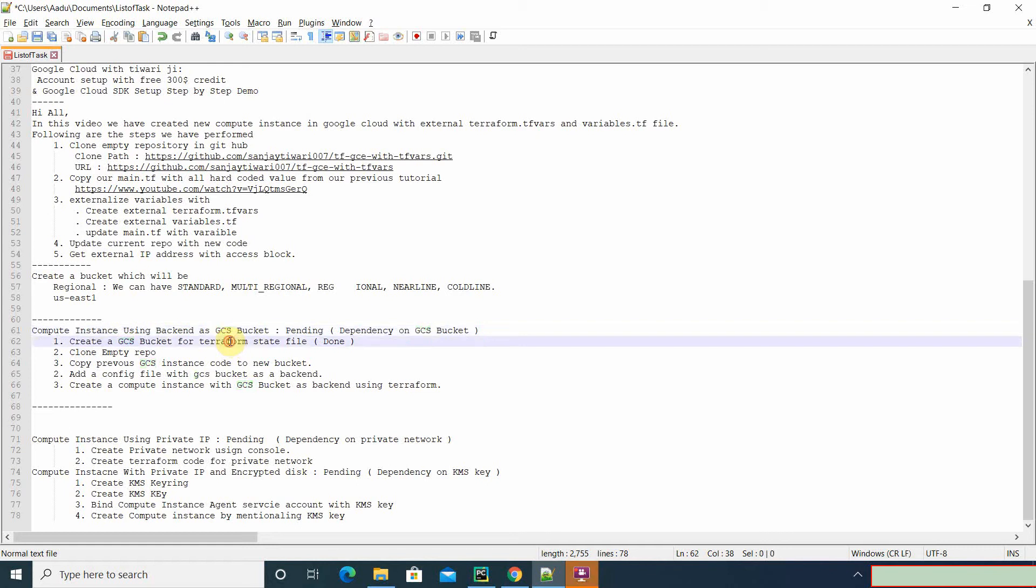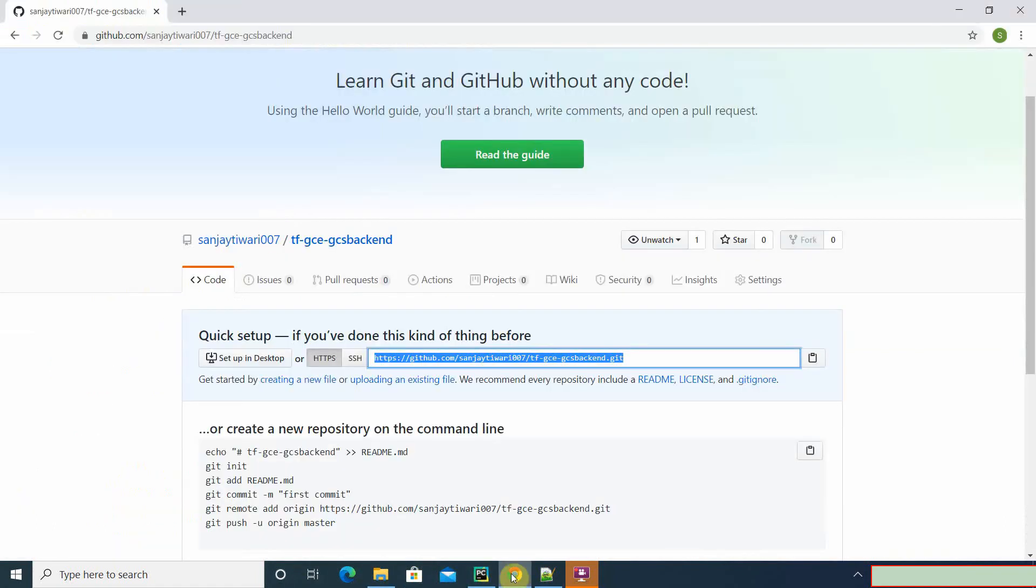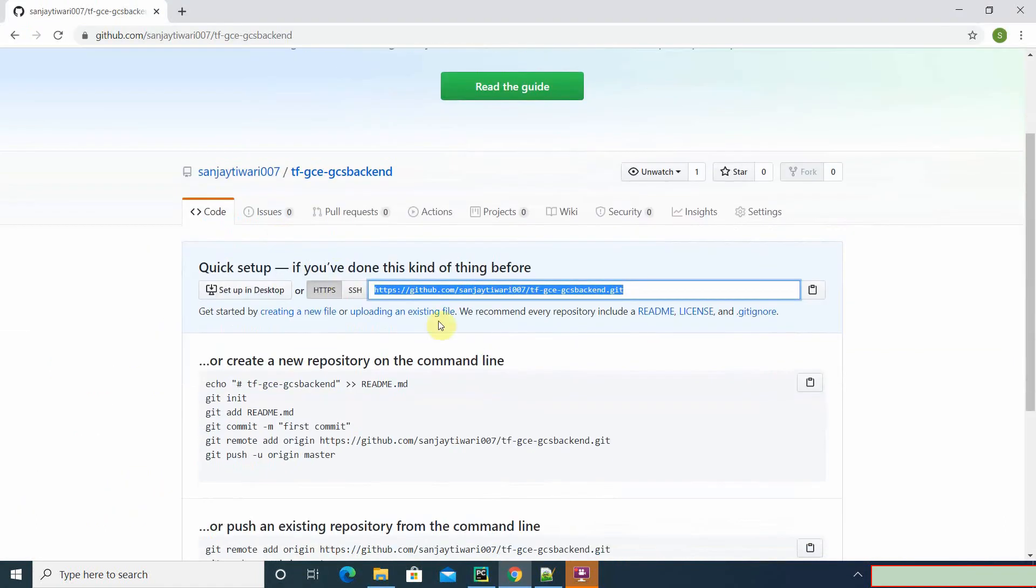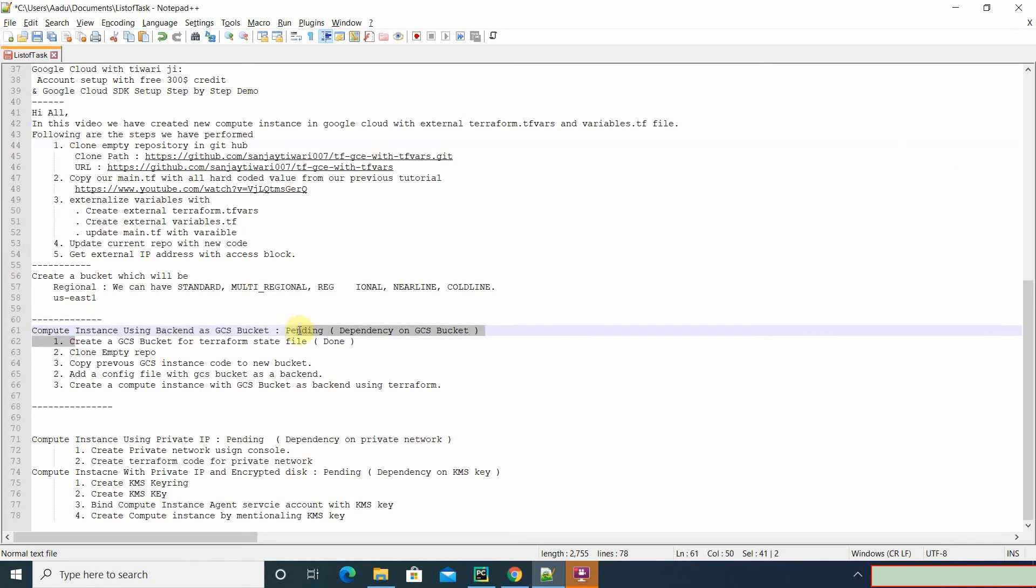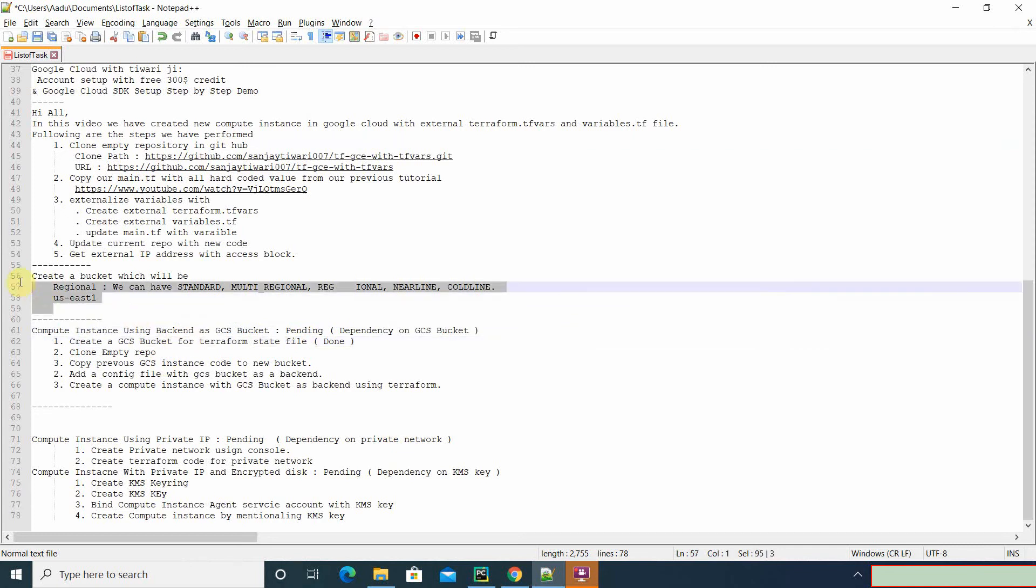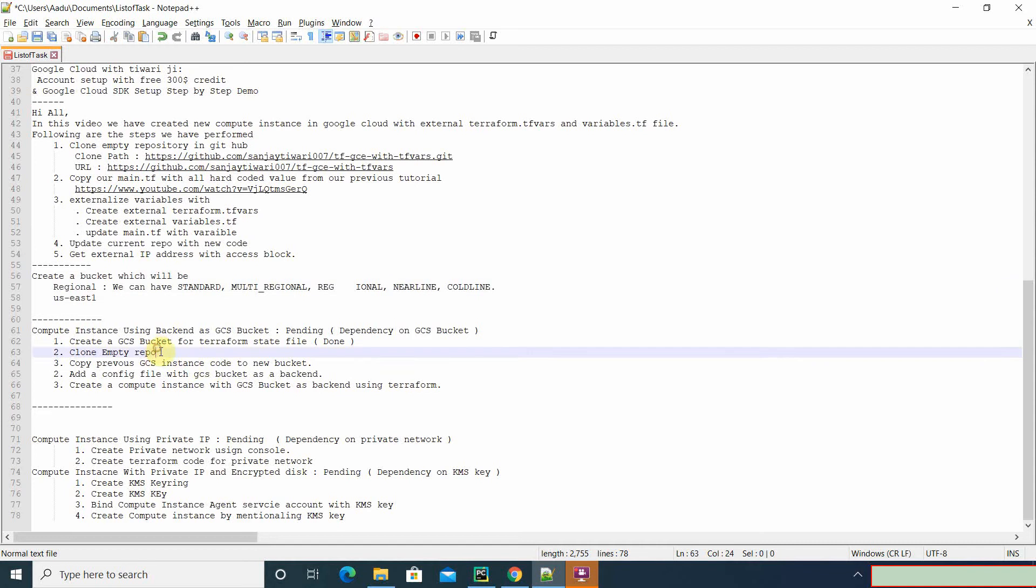So what we're gonna do - we already created an empty repository which is here. Now we'll create a GCS bucket, which we already created in our previous video. I'll share the link inside the current one. Now we'll clone the repo.